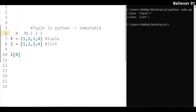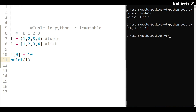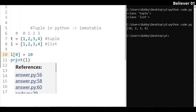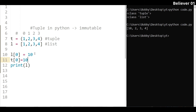If you want to update the list, you use the index. For example, we will update the first element in the list and print it. If you try to update a tuple value at index 0 to 10, it will give a type error — the object is not updated because tuples are immutable.